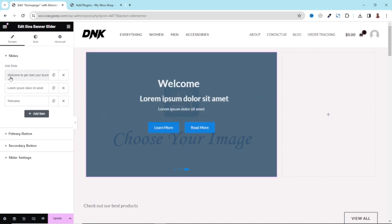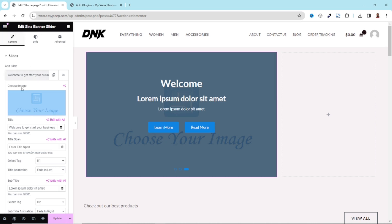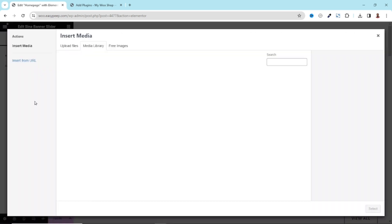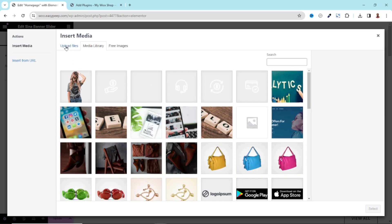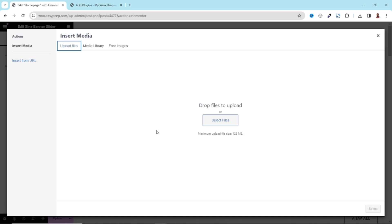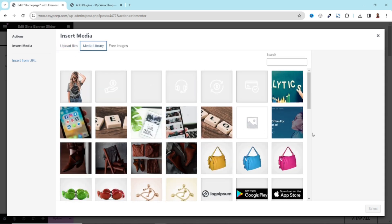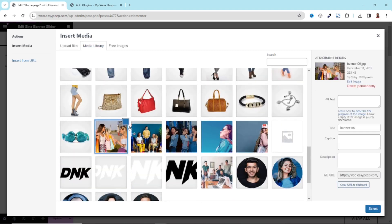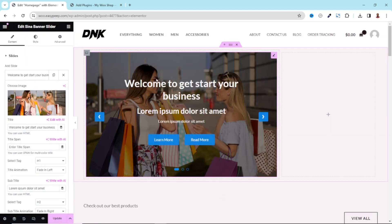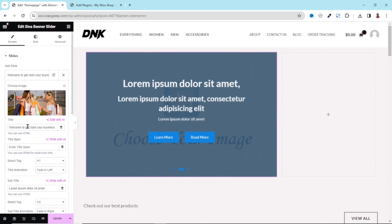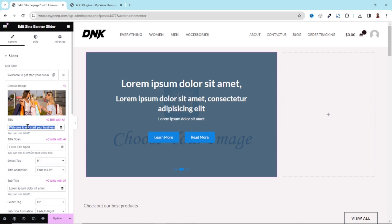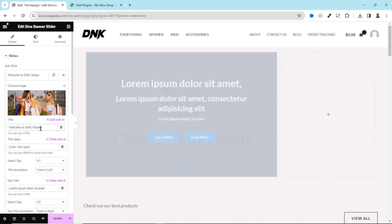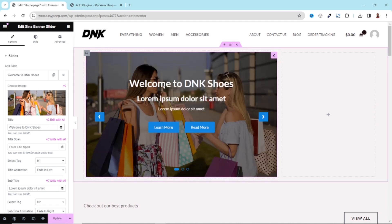The next thing we want to do is start adding content to our slider, so I go back to Content. For the first slide, I click on it and I can choose an image. I click on Choose Image and pick from my media library — that is the first image I'm going to use, then I click Select. For the title, this is where you can change it. I select everything and enter: Welcome to DNK Shoes.